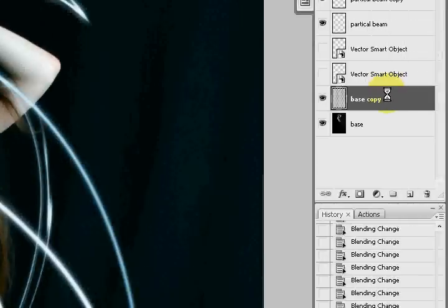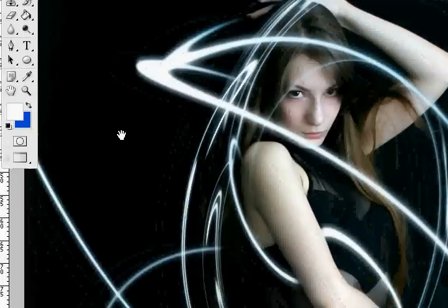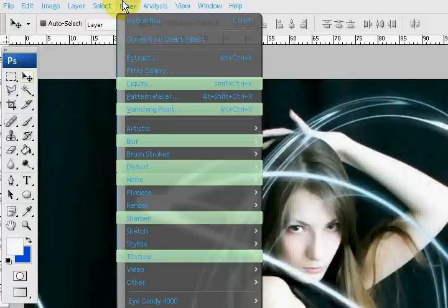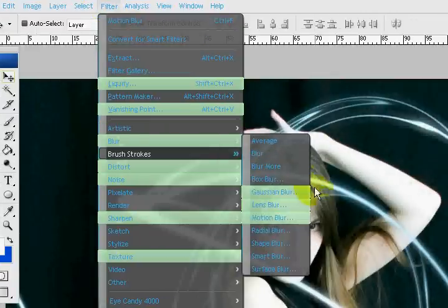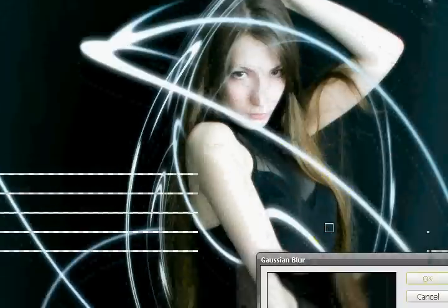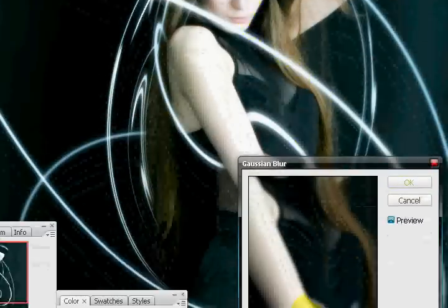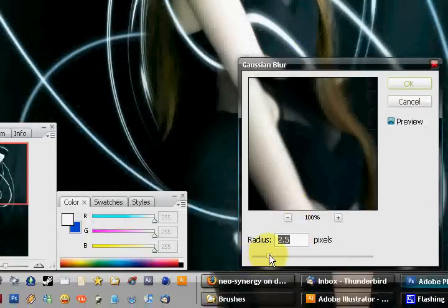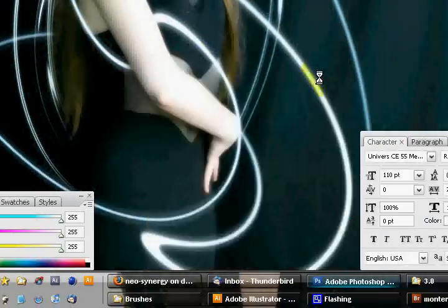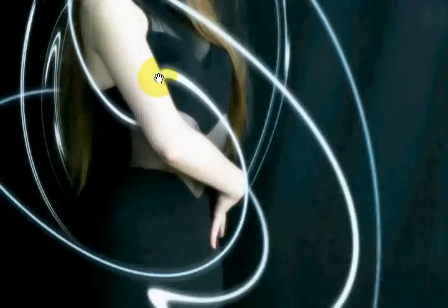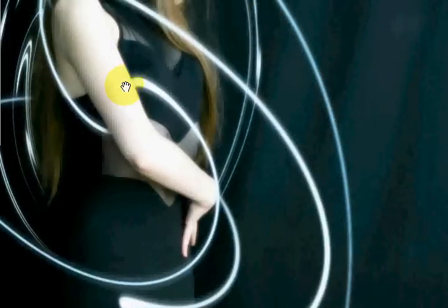Now what I'm going to do is I'm going to enhance the actual model's picture real quick. I'm going to put it on screen. I'm going to try Gaussian blurring her. There we go, about 2.5, and give her a little softer look.